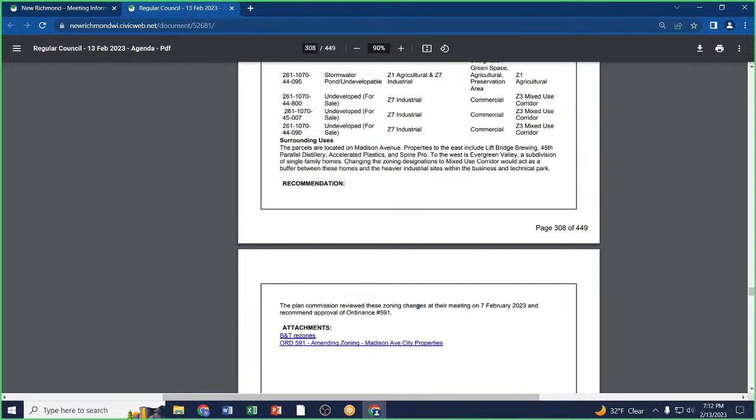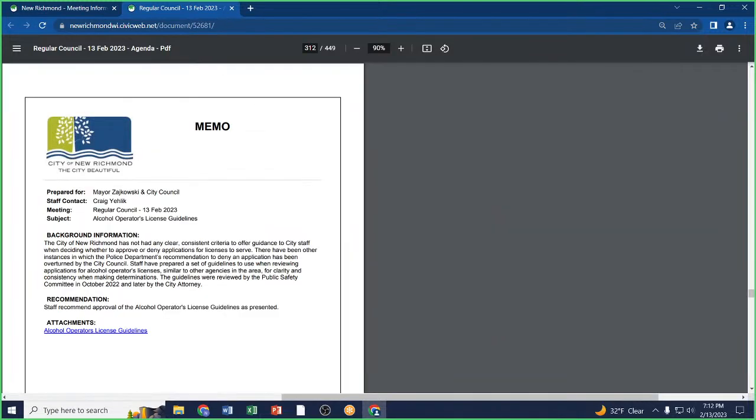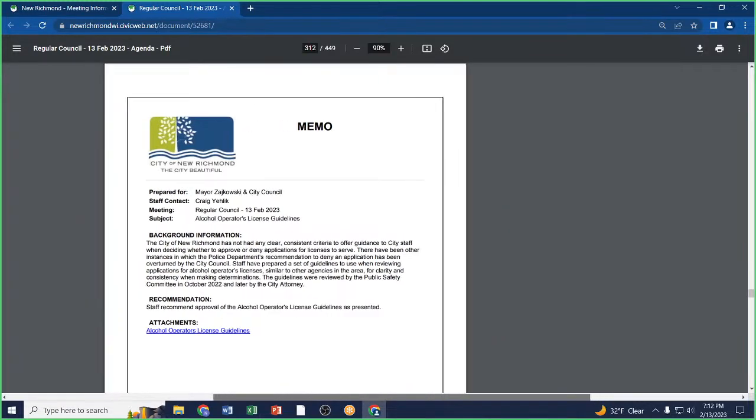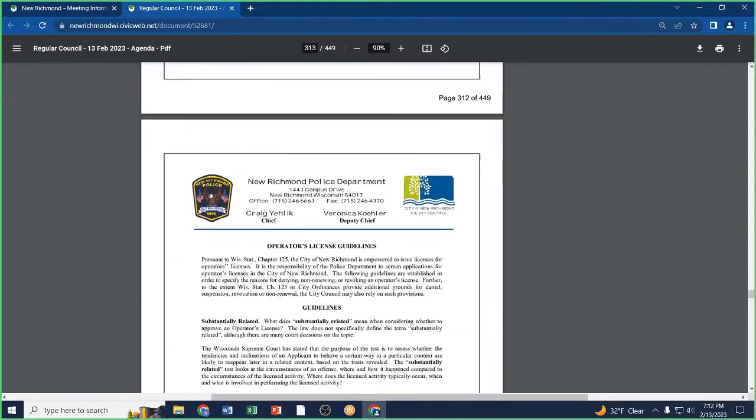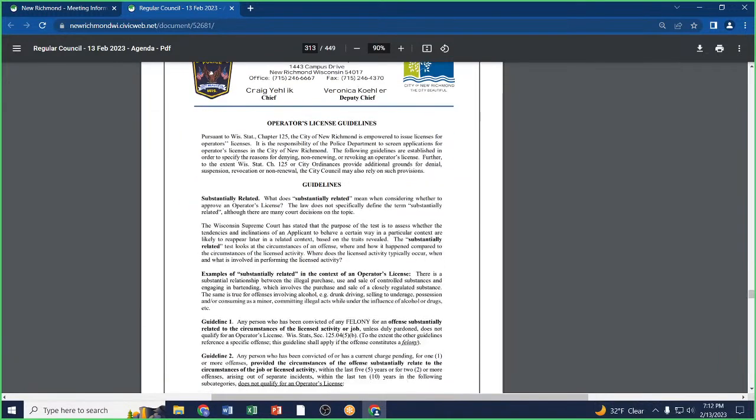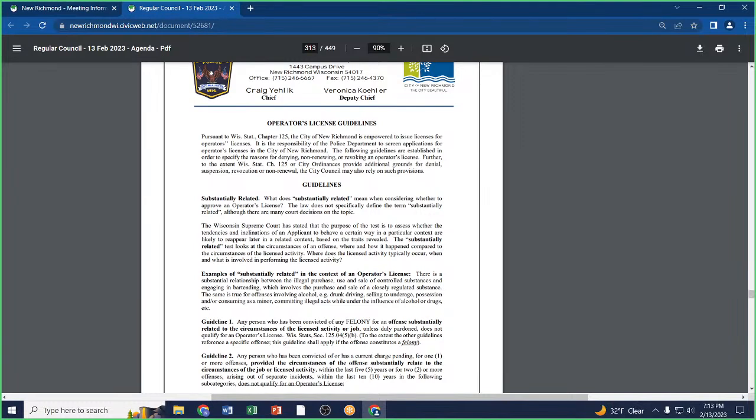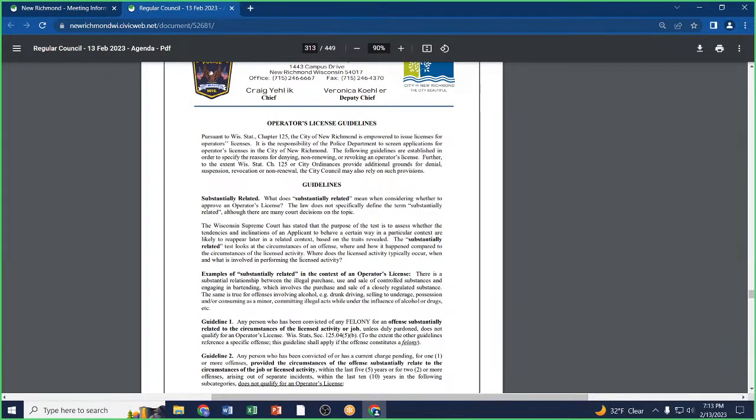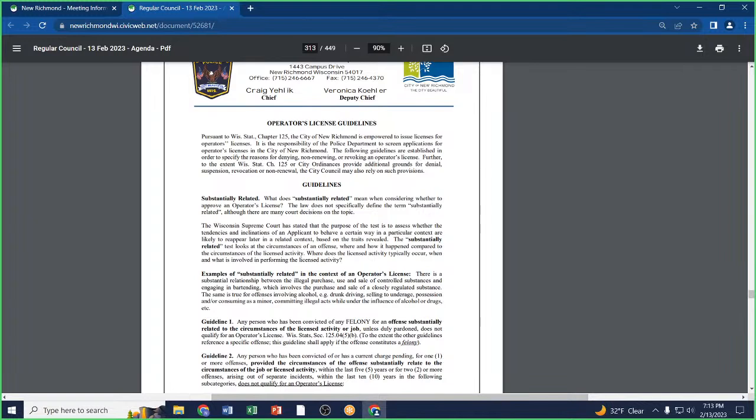Alcohol operators license guidelines. Good evening, Mayor and Council. This was brought forward at my request. There's been over the years a number of different license-to-serve issues that have come up where I didn't feel like we had really set guidelines on what I was supposed to be approving and what I wasn't. We worked with City Attorney Vivian and came up with a list of guidelines that was vetted by the Public Safety Committee.